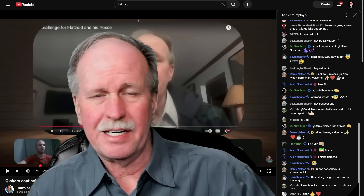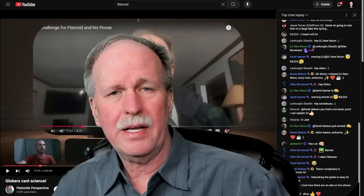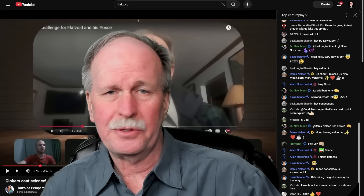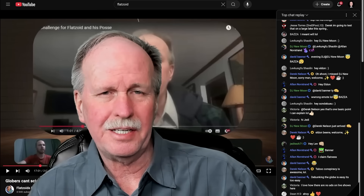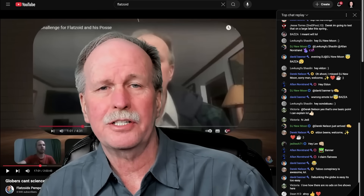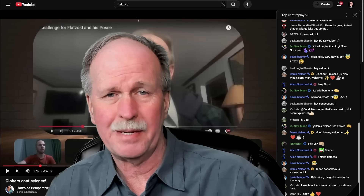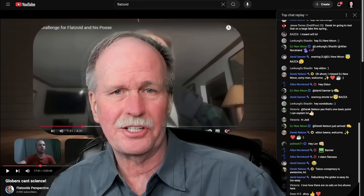Well, hi everyone. This is Bob the Science Guy, and today we have episode 3 of my critique of Flatsoid's response to my challenge.